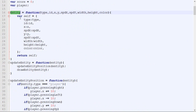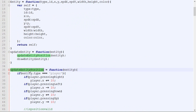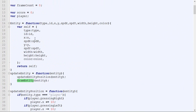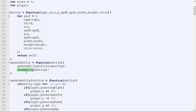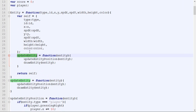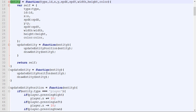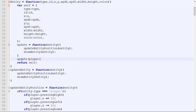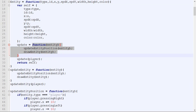We have our entity constructor, and there are three functions we want to make object-oriented: update_entity, update_entity_position, and draw_entity. We'll put them inside the template instead of keeping them separate. Creating a function inside the constructor is equivalent to creating it outside. We could rename it to 'update', so calling update_player or calling update_entity(player) will do exactly the same thing.